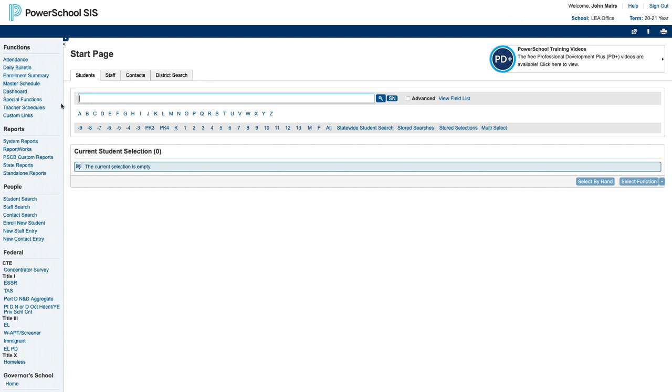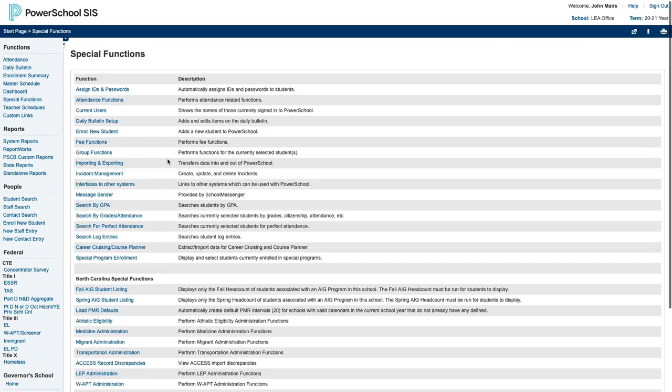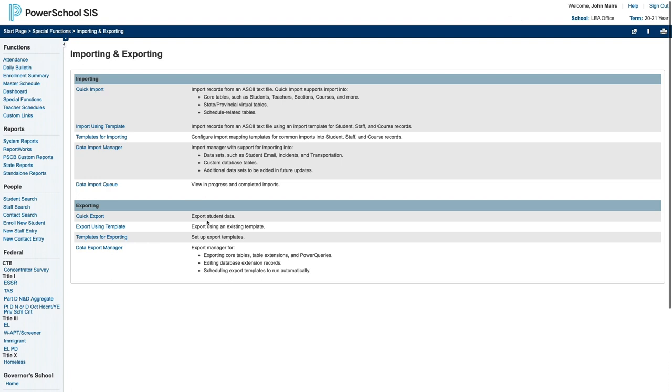From the start page, click on Special Functions on the left, then Importing and Exporting. Finally, Data Export Manager at the bottom.